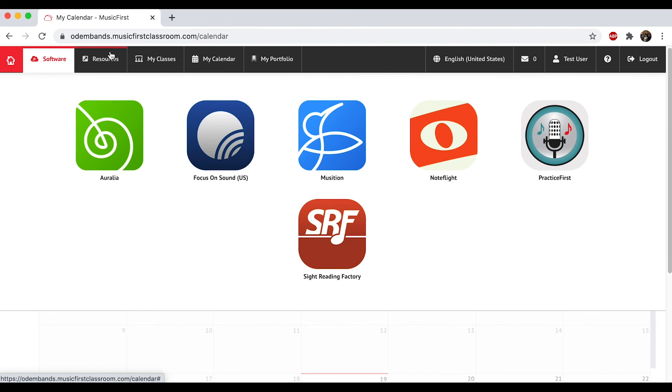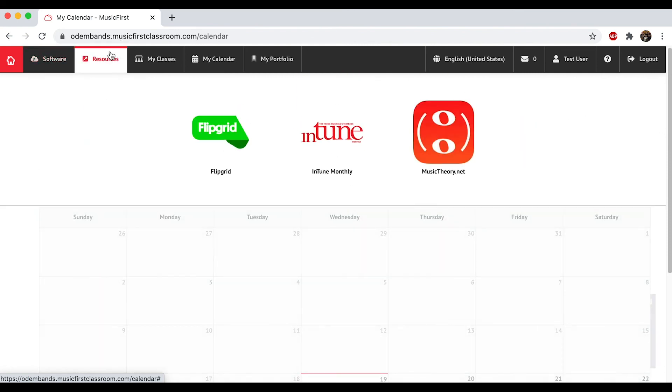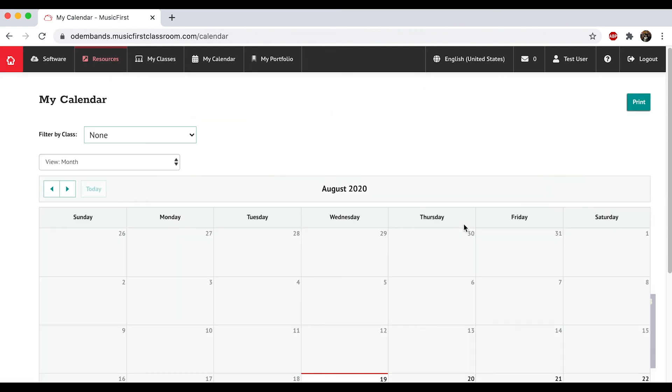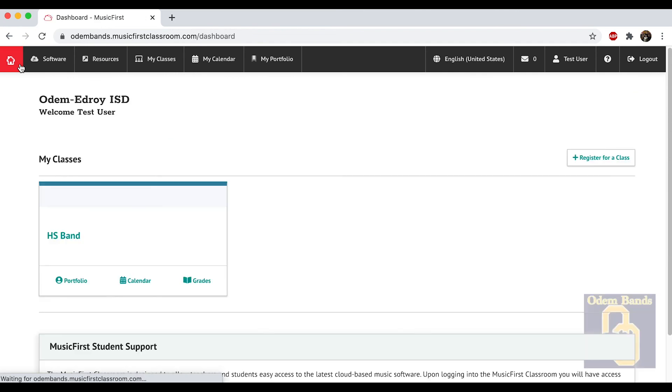If you click on Resources, it gives you a link to Flipgrid, which we'll be using a lot with our responses, as well as a magazine called InTune Monthly and a website called musictheory.net, which is kind of like the Cliffs Notes for music that's out there for being able to get help and information on different things. So that's our first day with Music First Classroom.